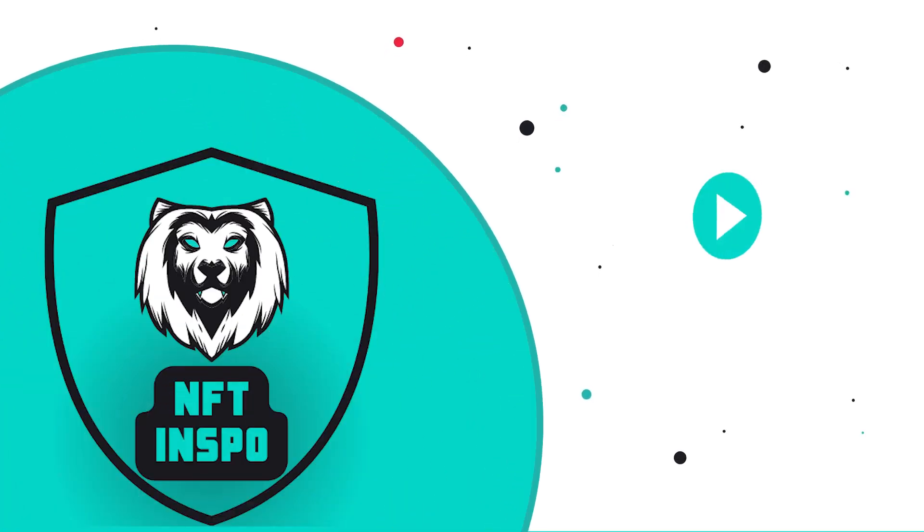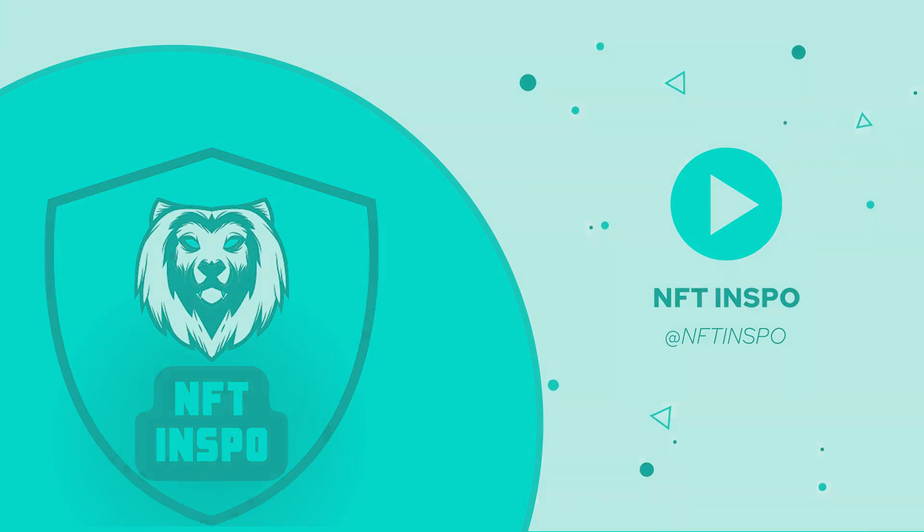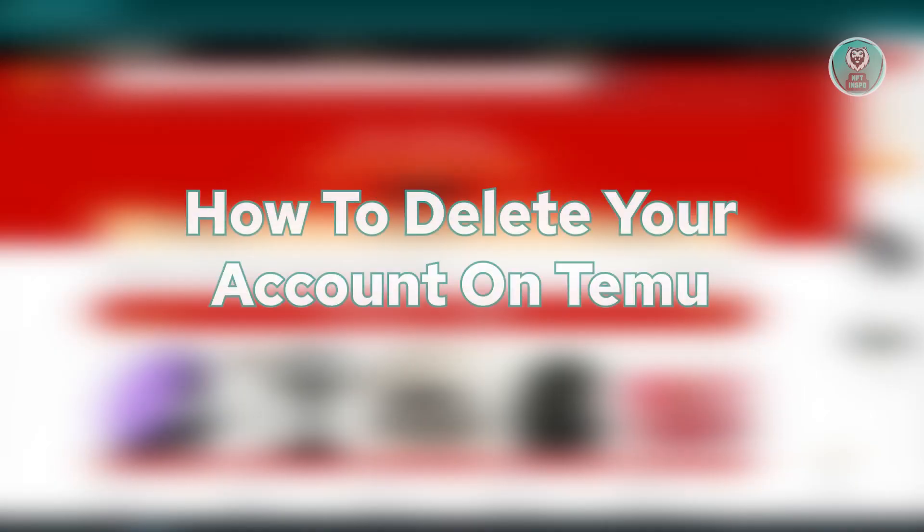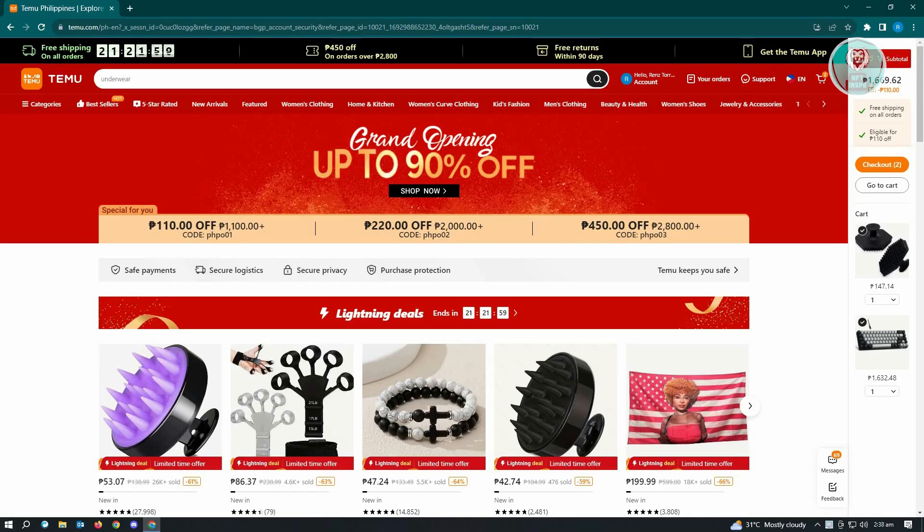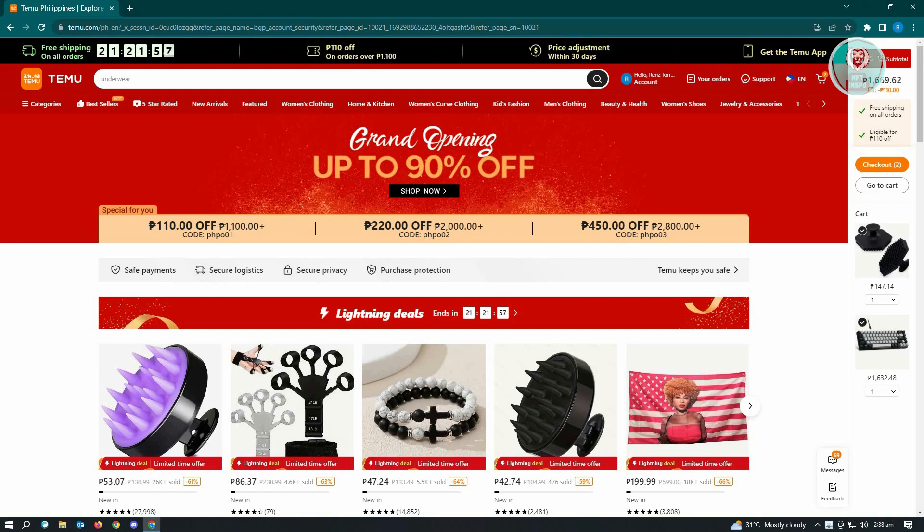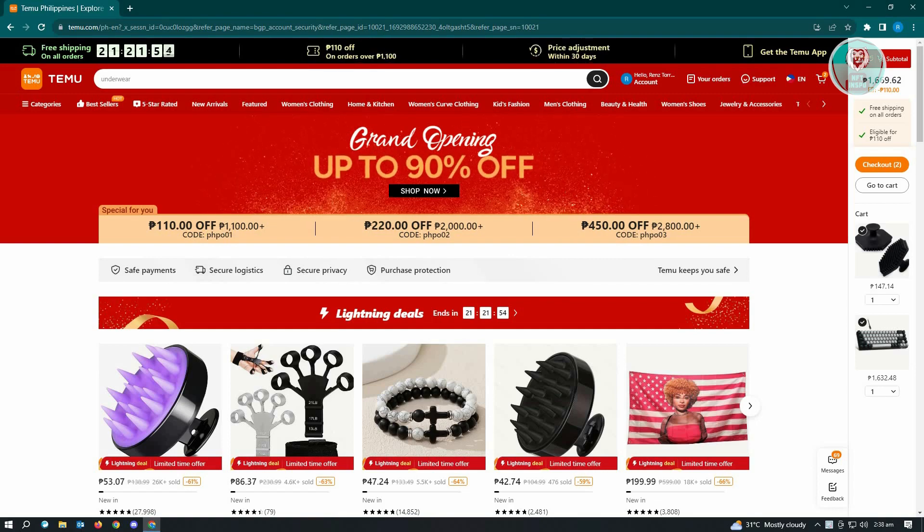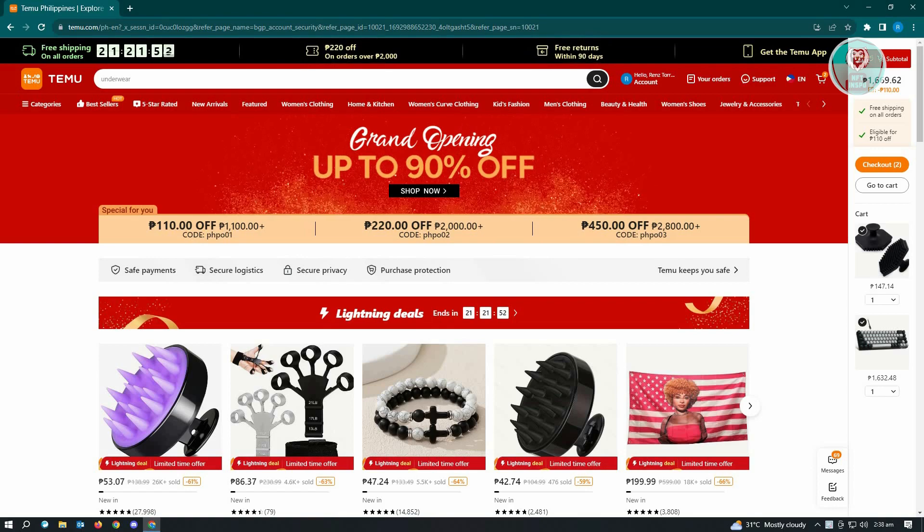Hey guys, welcome back to NFT Inspo. For today's video, we are going to show you how to delete your account on Temu. So if you're interested, let's start our tutorial. Temu is quite similar to Amazon, but sometimes